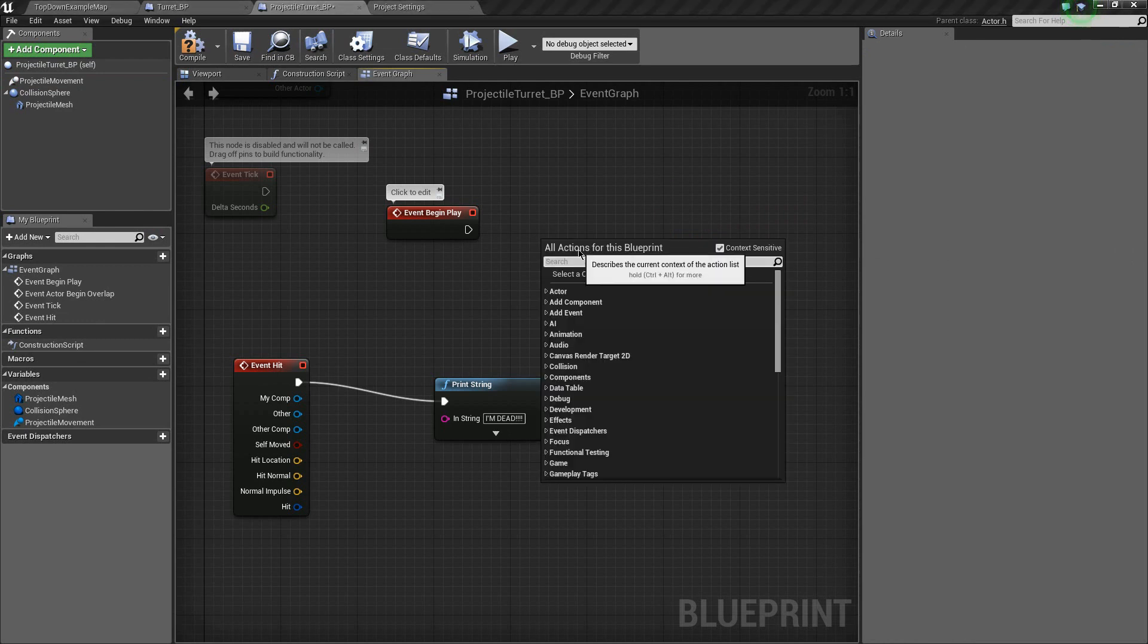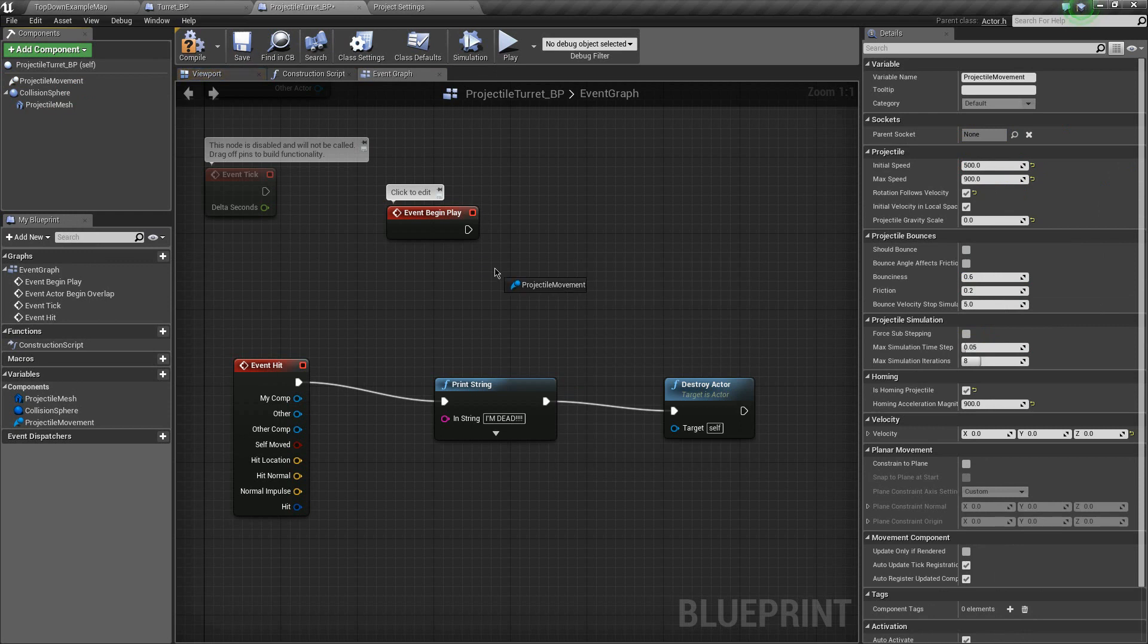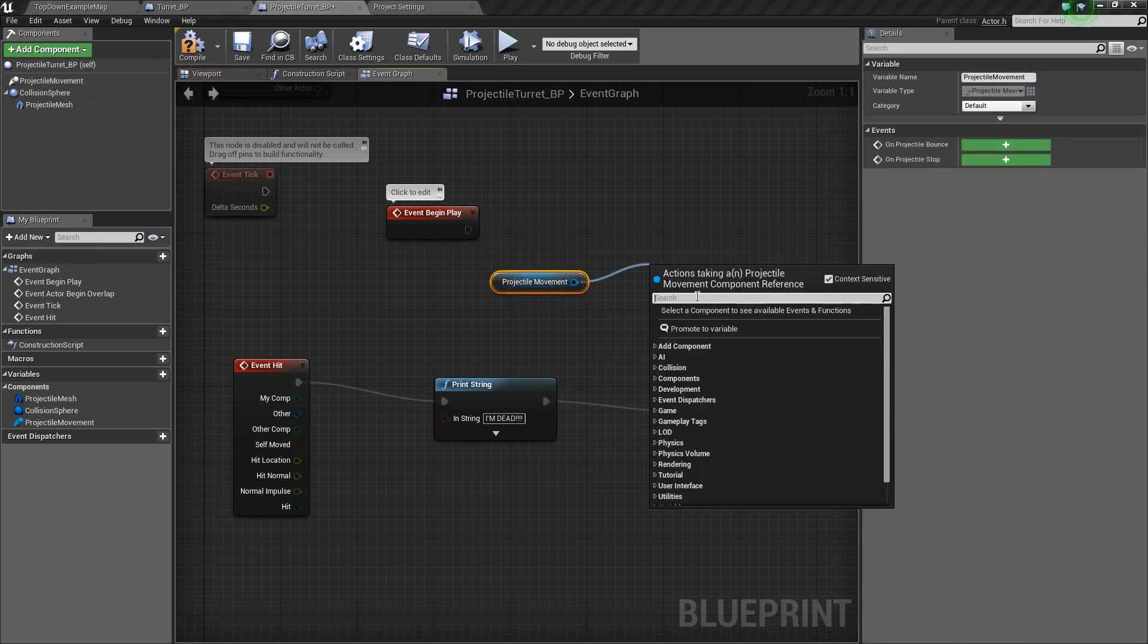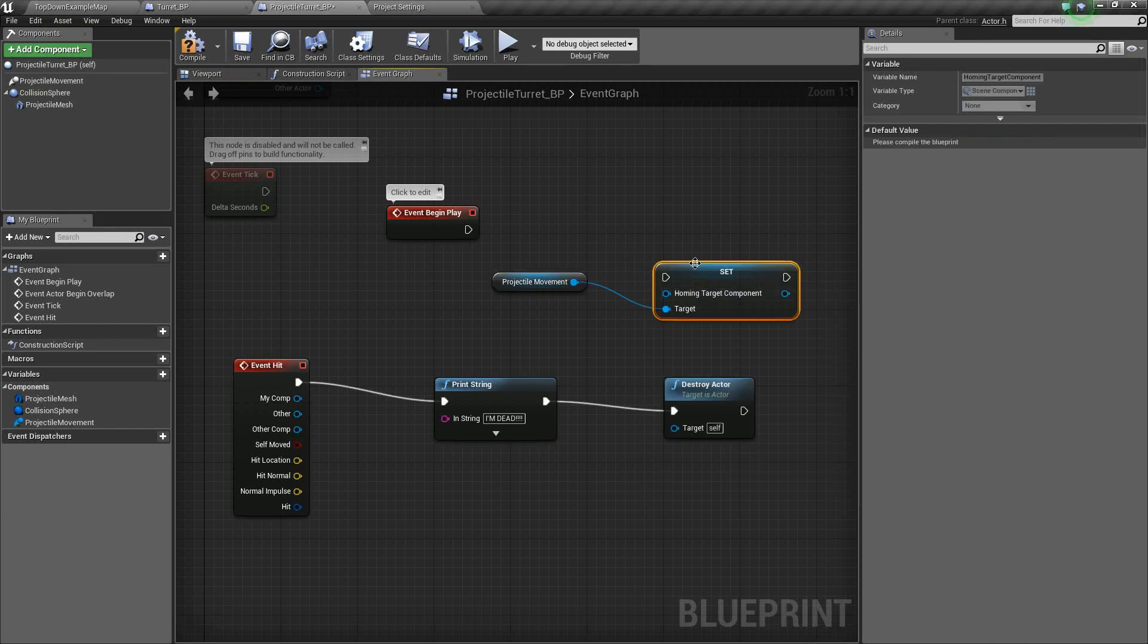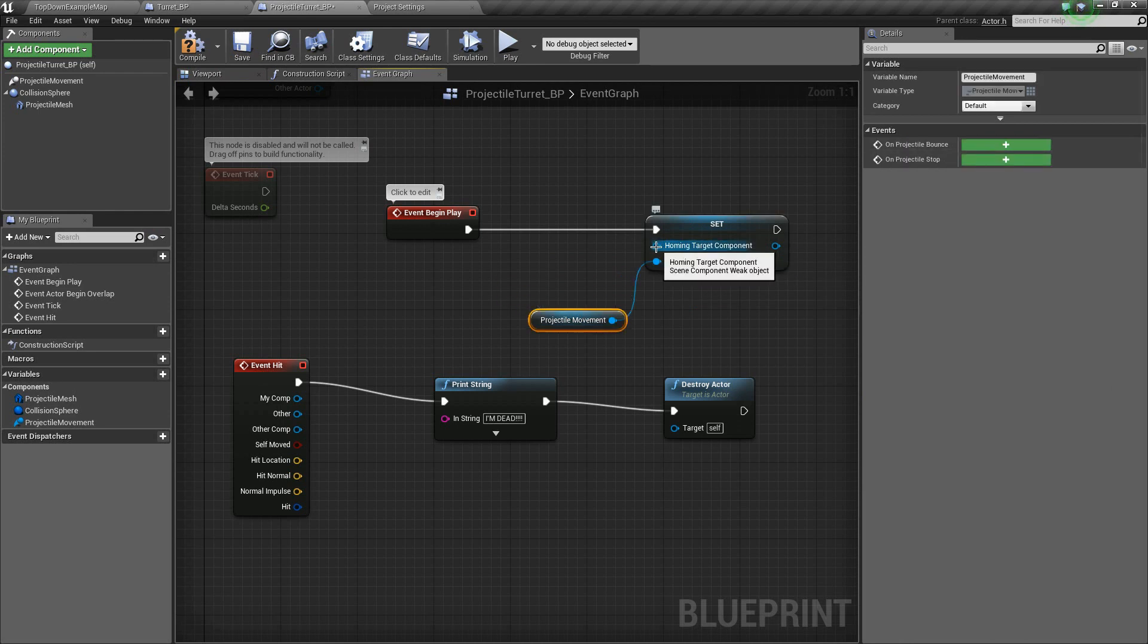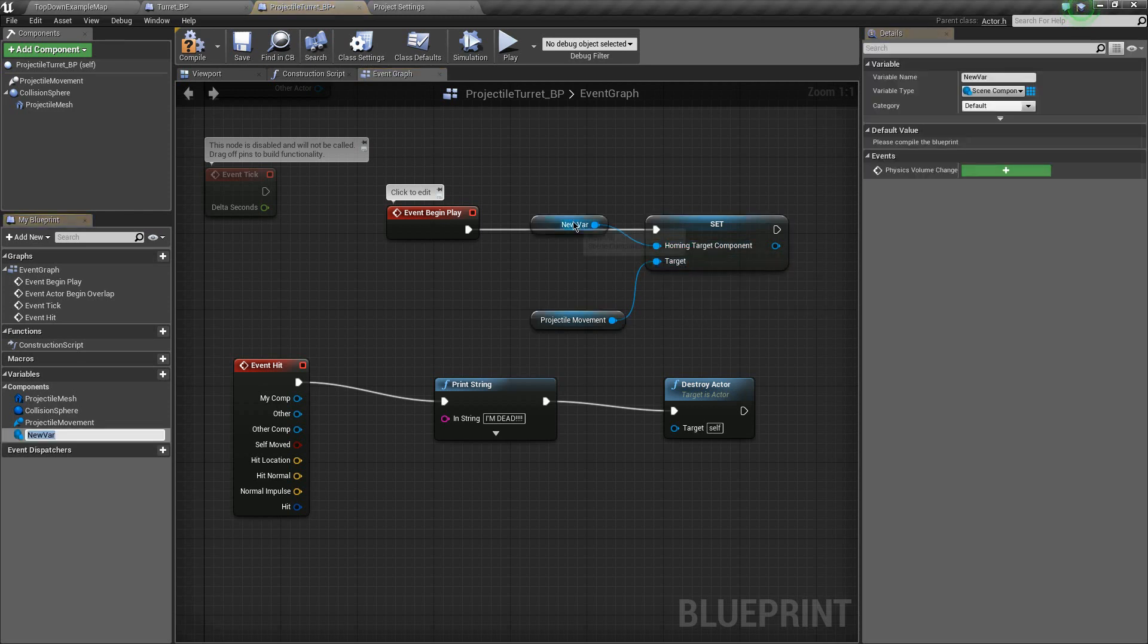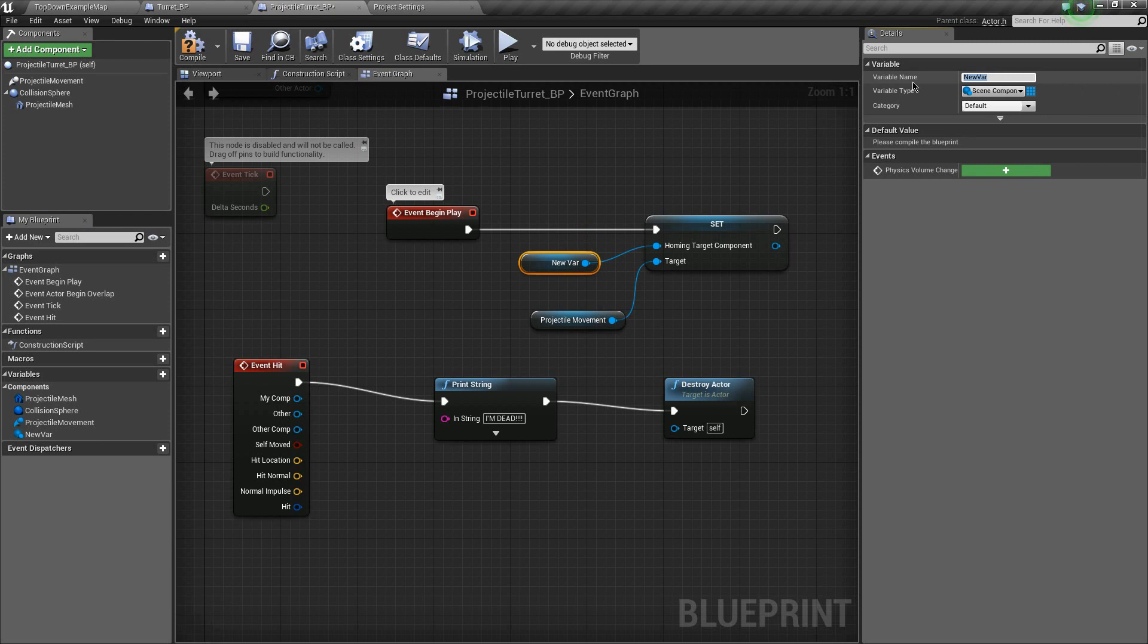We've got to set our homing target. So let us drag this guy out, our projectile mesh. And from him, there we go. Set our homing target. That was easy. Ooh, that was not easy. We need to put something here. We have nothing to put here. Let's go ahead and just promote this to a variable by right-clicking that opening, and we've got a new variable. Now, as we see here, this is a scene component. This may come in handy later.